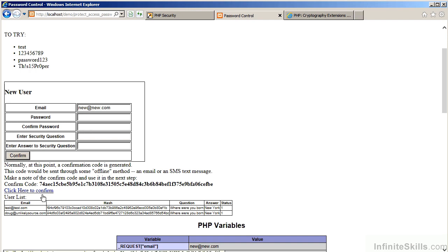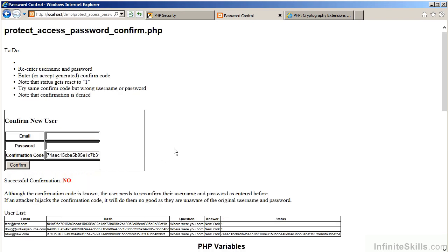So, we click on the link which is generated for us. And we are now looking at ProtectAccessPasswordConfirm.php. You'll notice that the user status contains the confirmed code. A valid user would have a status of 1.